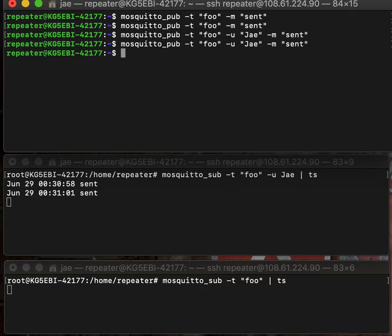Now, notice the bottom terminal did not specify the user, so therefore it's not receiving it.